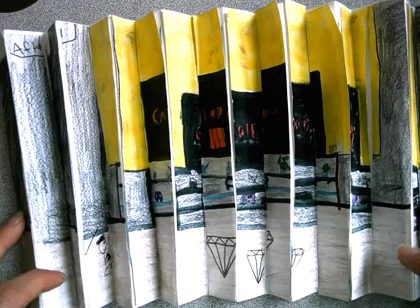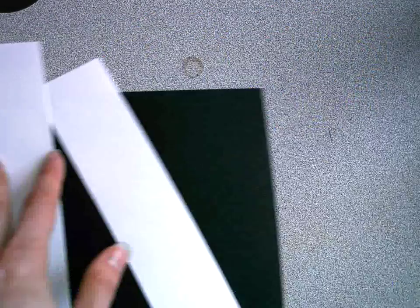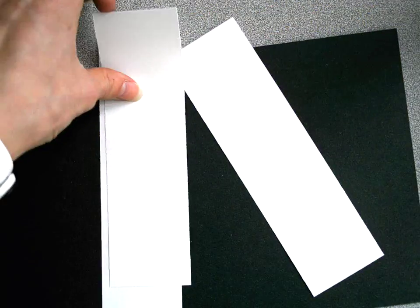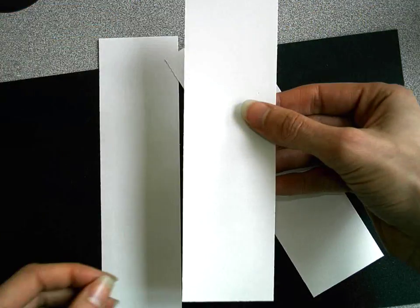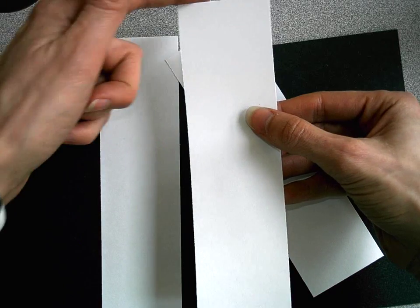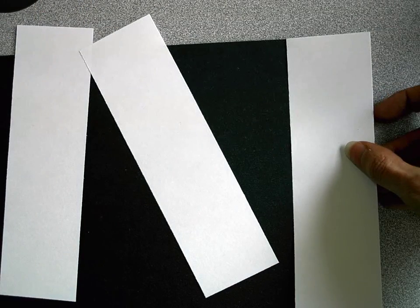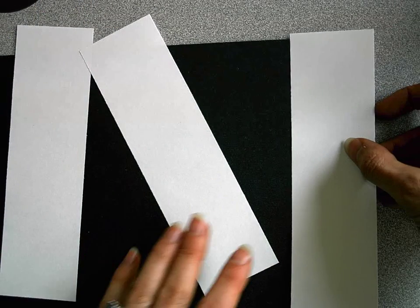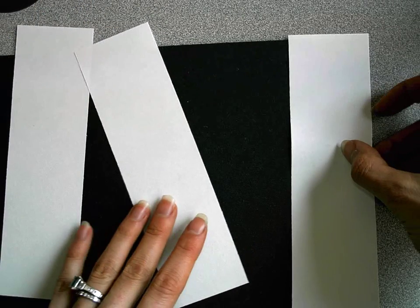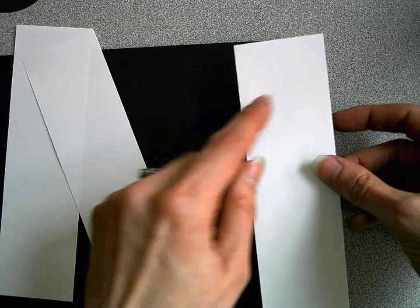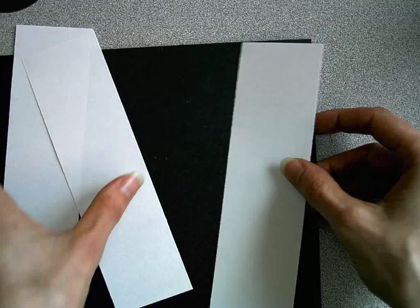Then you should have 3 small pieces of paper. They're 7 inches tall, which is the height of your background and the height of your agamagraph, and they're 2 inches wide.